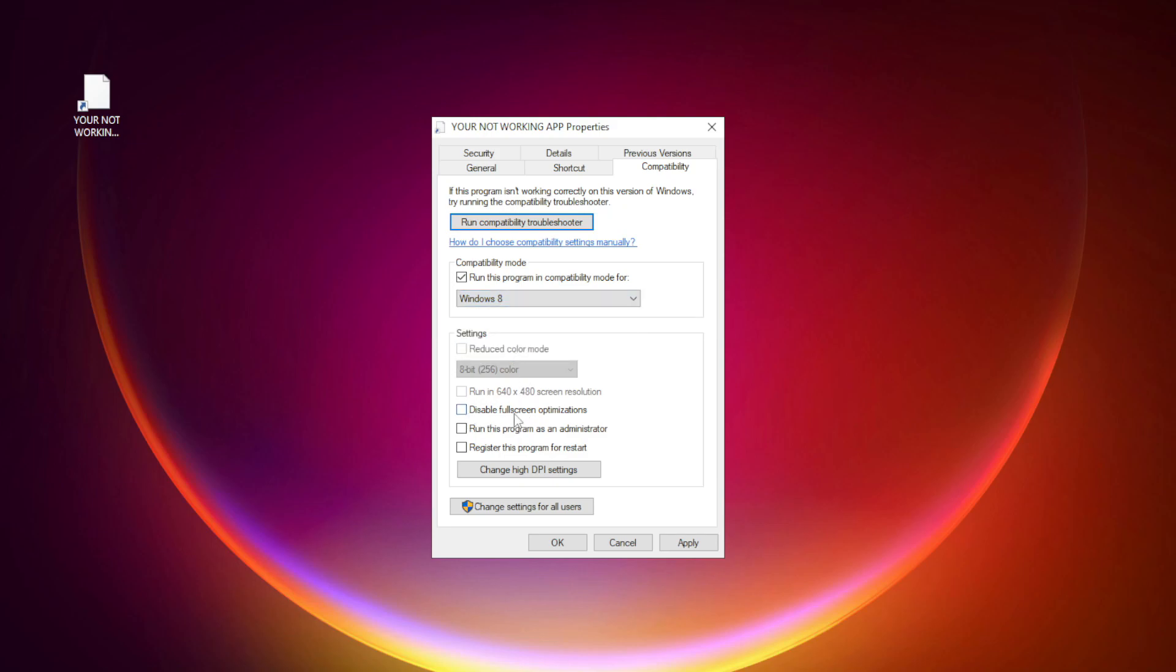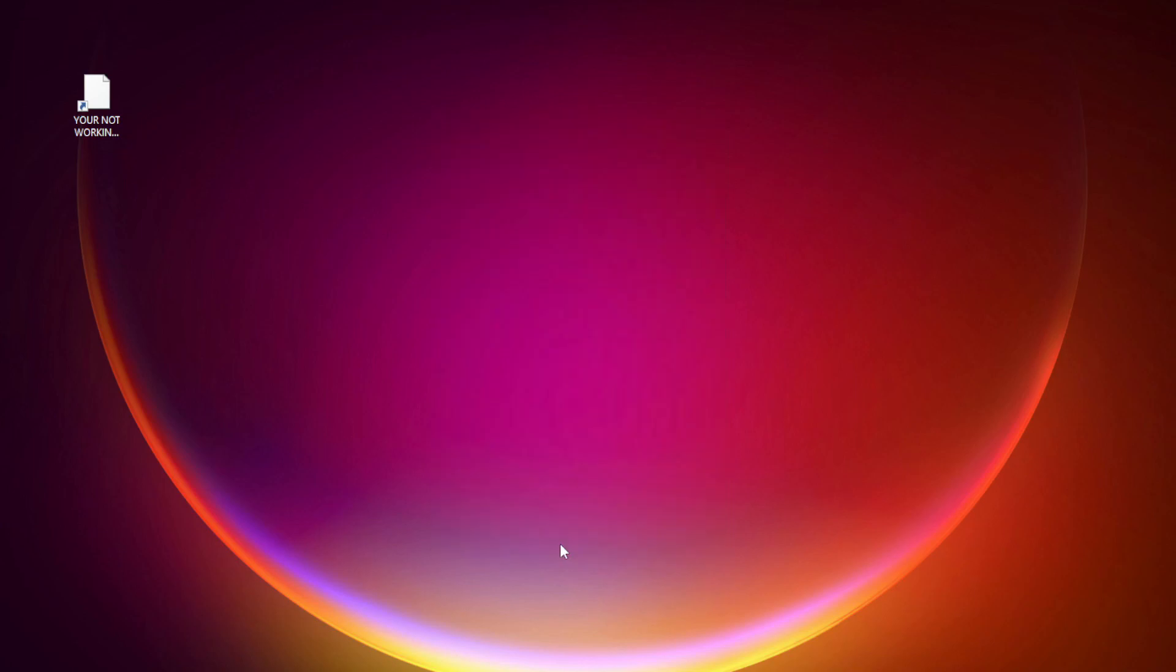Check Disable Full Screen Optimizations. Check Run this program as an Administrator. Apply and OK. Try opening the app.